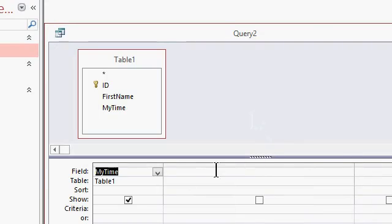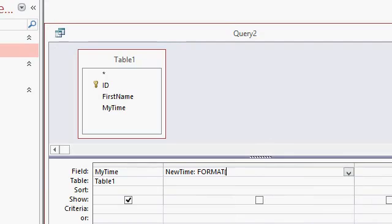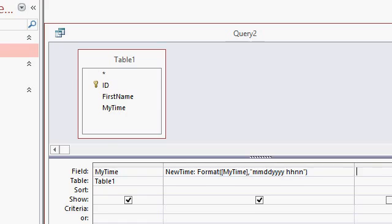So I can say new time. This is my new time field. Format. The format function. That's new time colon format. Open parenthesis. My time. Comma. And then whatever custom format you want. So MMDDYYY space HHNN. Just like that.